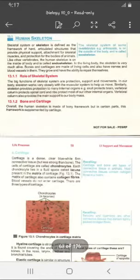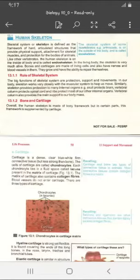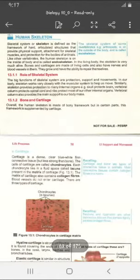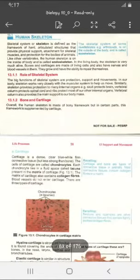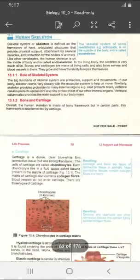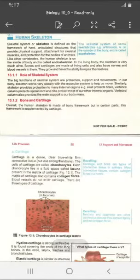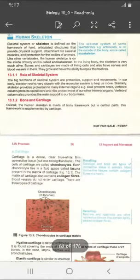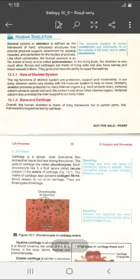Skeletal system or skeleton is defined as the framework of hard articulated structures that provide physical support, attachment for skeletal muscles, and protection for the bodies of animals. Skeleton ایک framework ہے، ایک ڈھانچہ ہے، جو articulated structures پر مشتمل ہے جو physical support دیتا ہے۔ یہ framework آپ کے muscles کے ساتھ attach ہوتا ہے اور آپ کی body کو protection فراہم کرتا ہے۔ Like other vertebrates, the human skeleton is on the inside of the body and is called an endoskeleton.